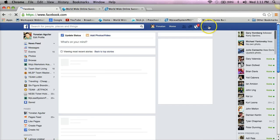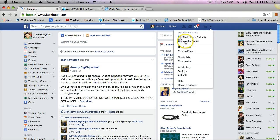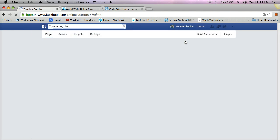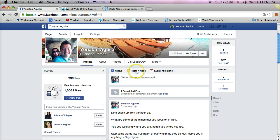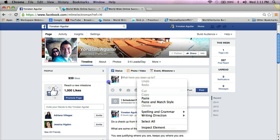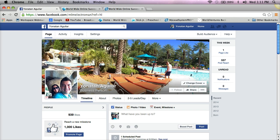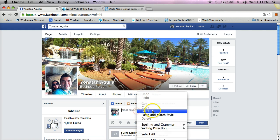That's what you can do on your personal profile. Now when it comes to your fan page, you can do a lot more, because the Facebook fan page is designed for business. If you don't have one, it's very easy to create one for your business.